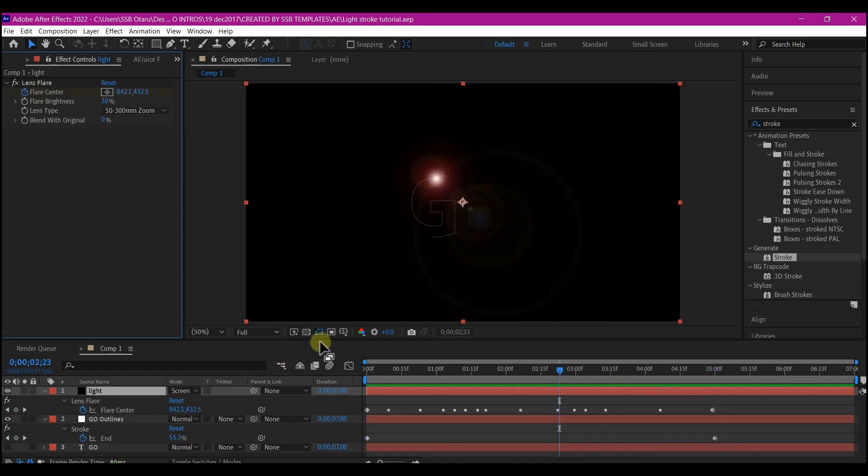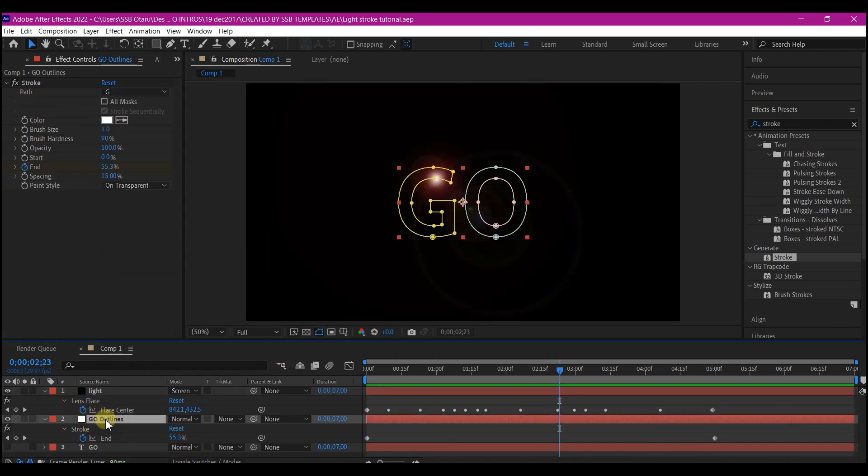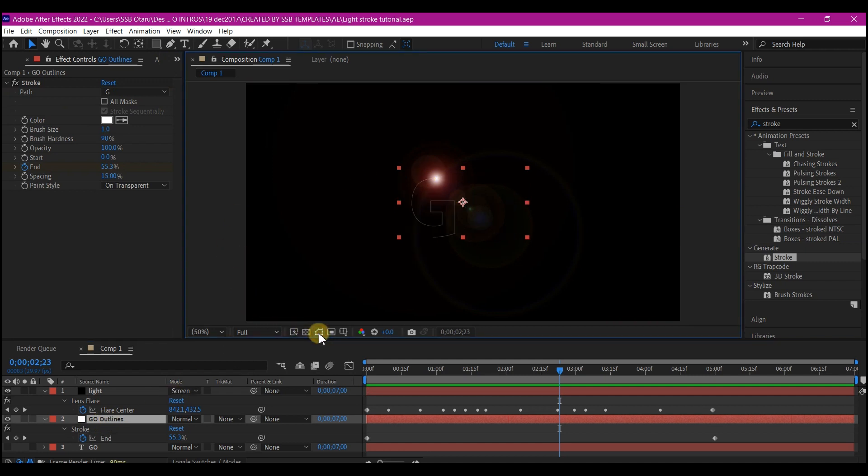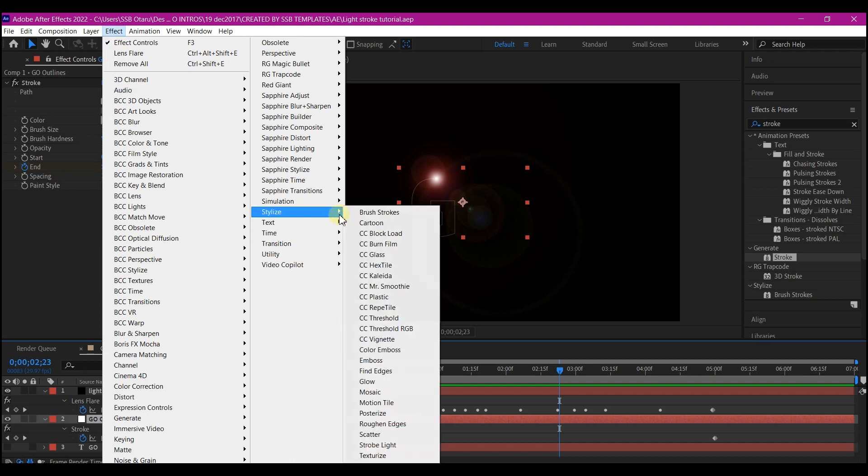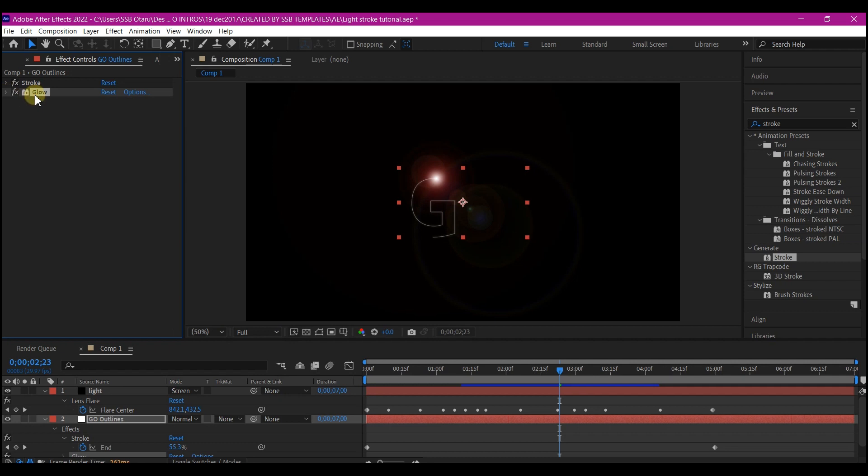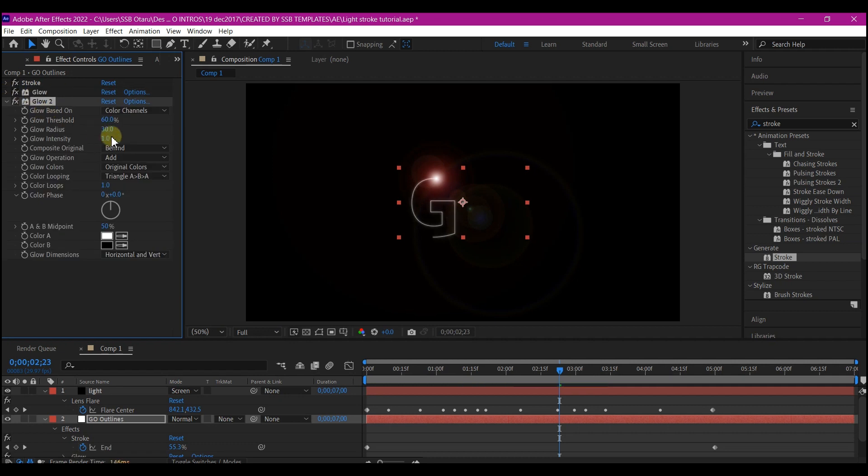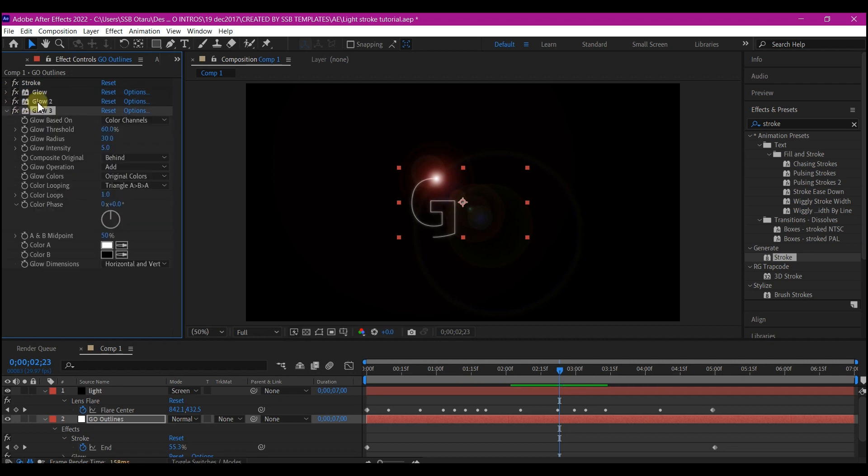Now the light is ready. So let's work on the stroke. Select your stroke layer. Then hide the visibility of the mask. Go to effect and stylize. Then select glow. We're going to duplicate the glow some couple of more times and then make changes to the glow until you get the looks that you want.